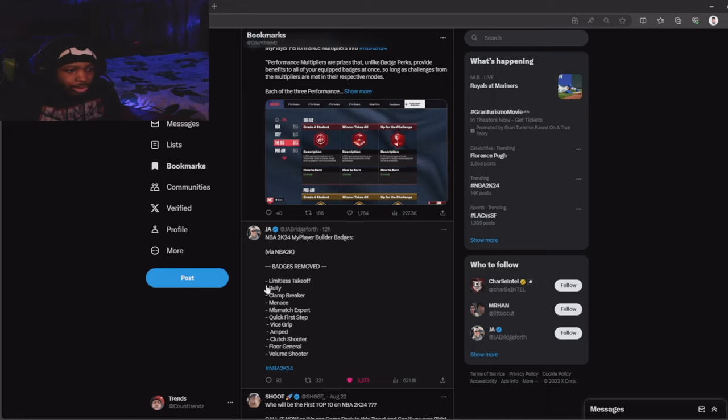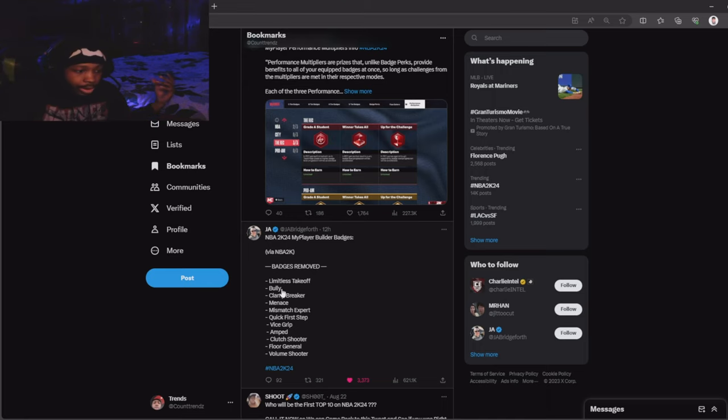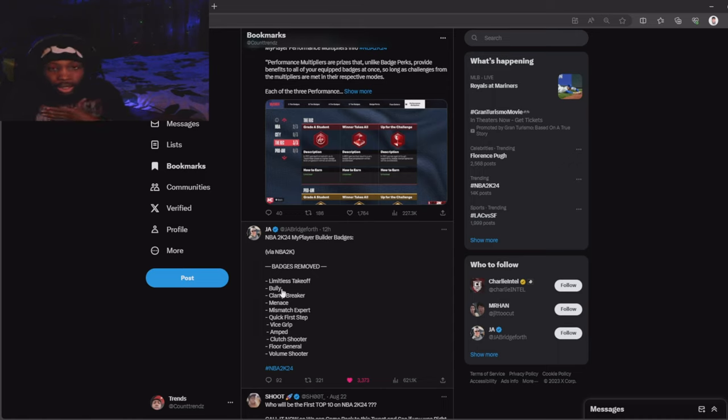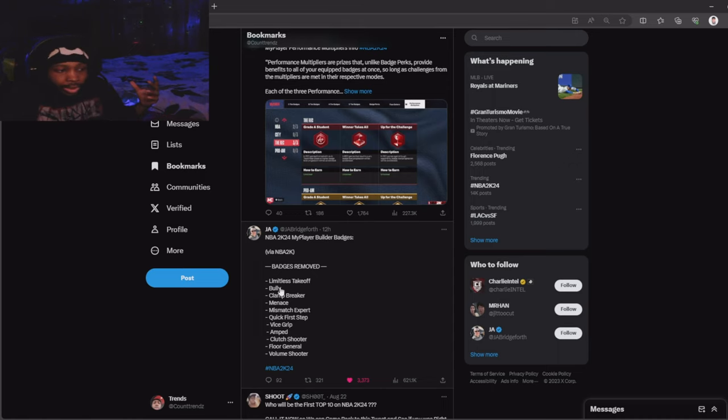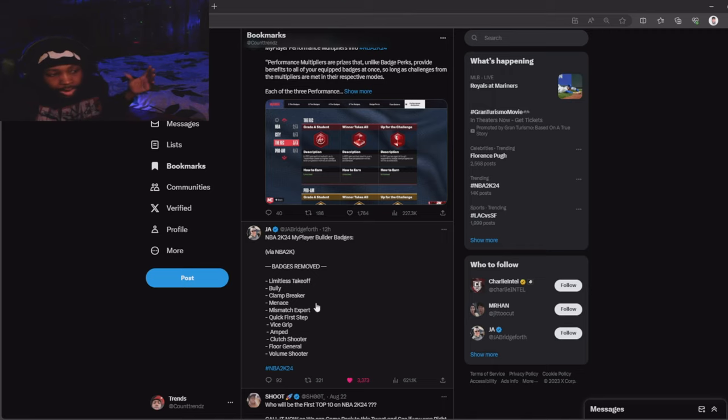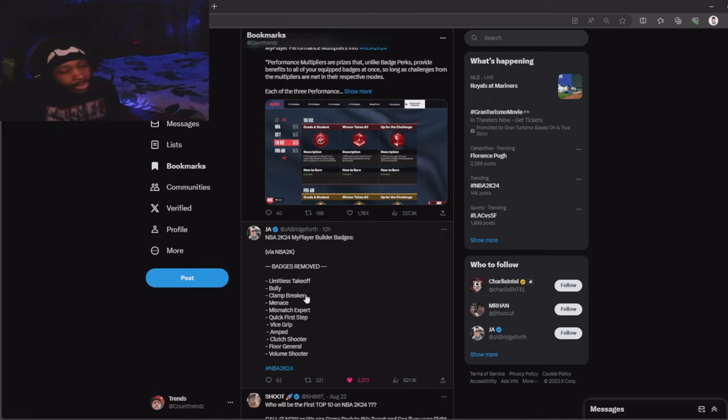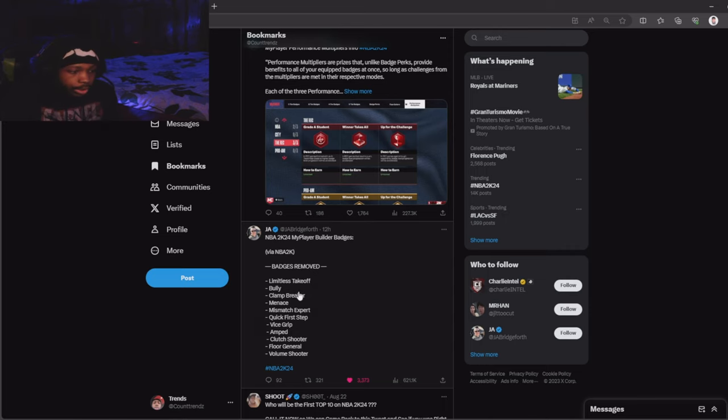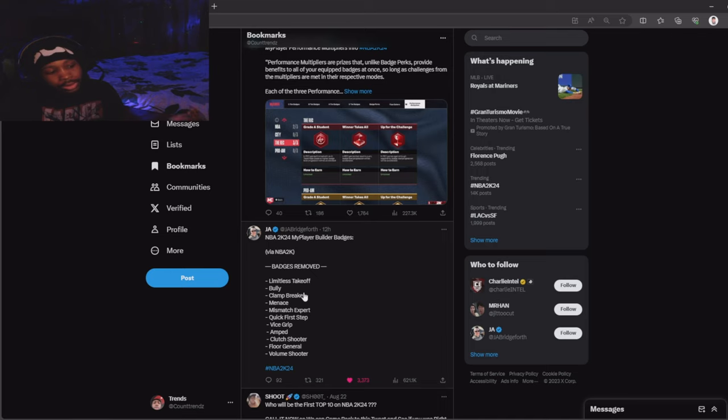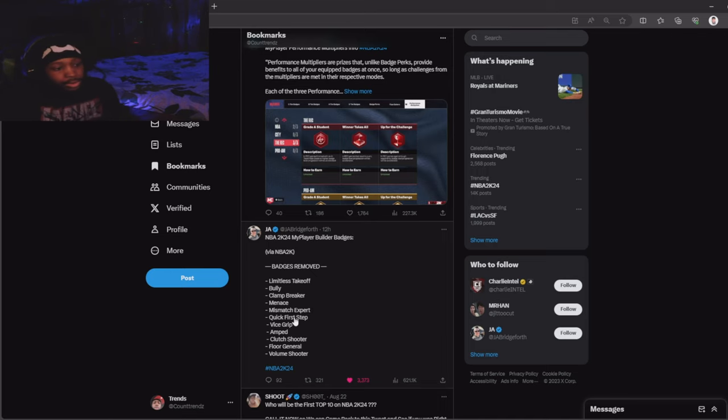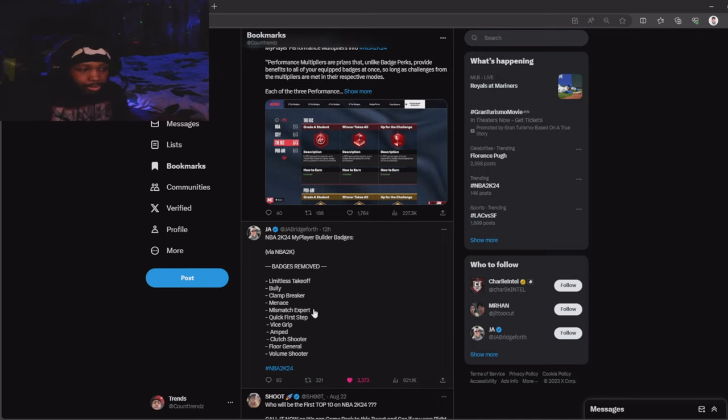Nobody really used bully like that unless you had a lot of speed up. Most comp 2K players didn't use bully anyway because everybody wanted lowest weight, unless you was a big center. Clamp breaker, nobody really used it like that. If you play 2K competitively, I don't think clamp breaker was a needed badge.